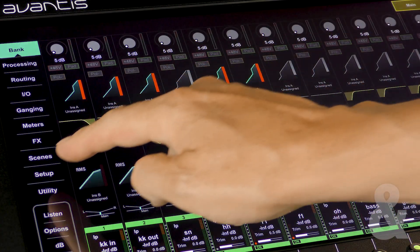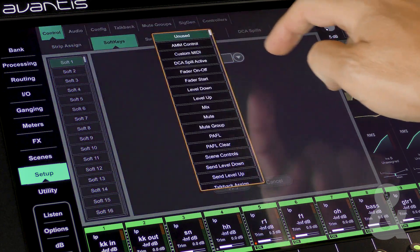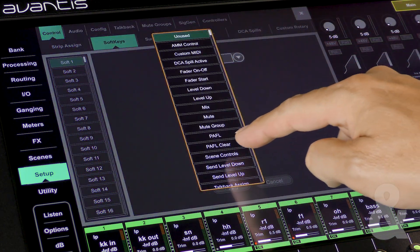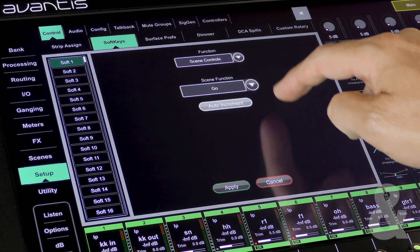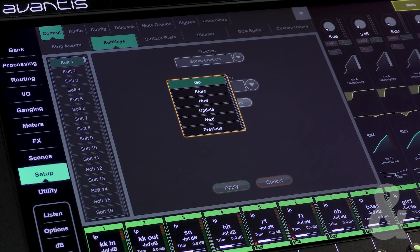If you do have a scene heavy show you may wish to assign the go previous and next functions to soft keys. You can learn how to do this in our surface preferences and soft keys video.